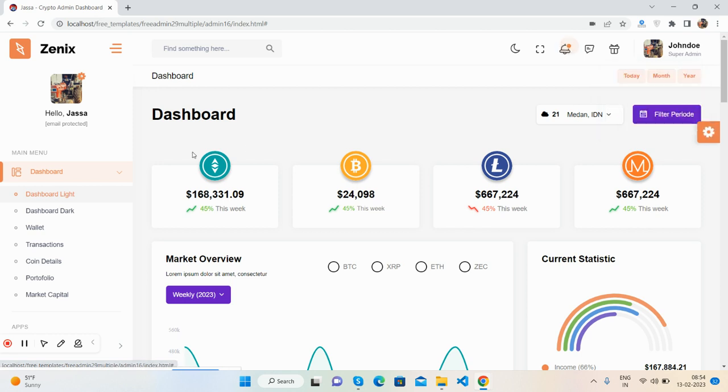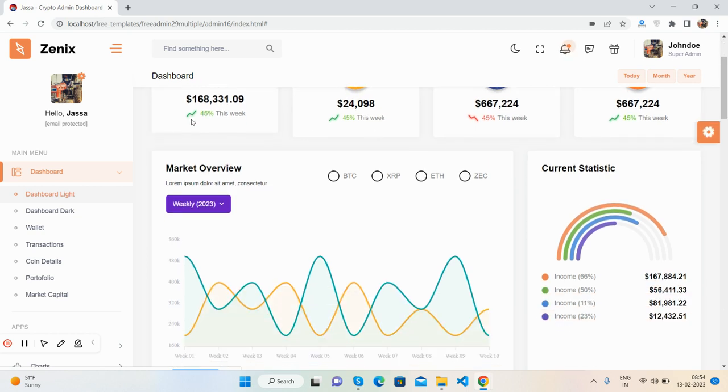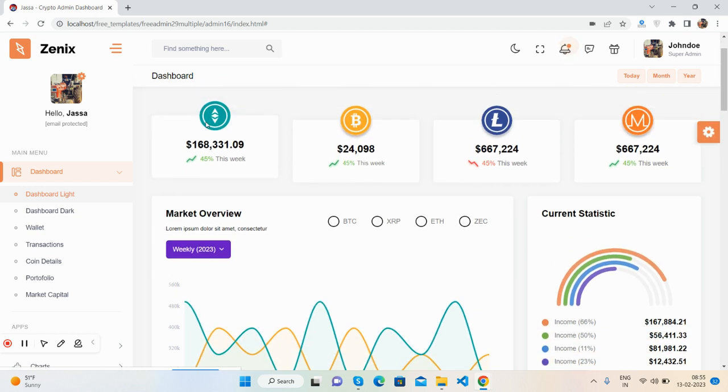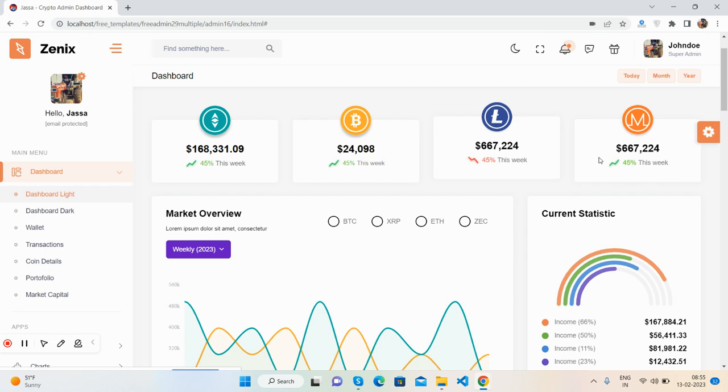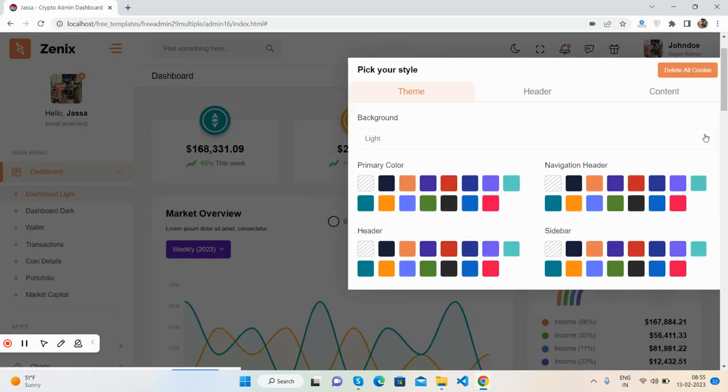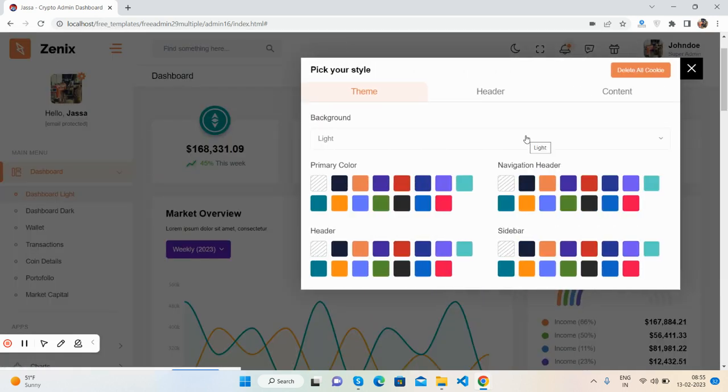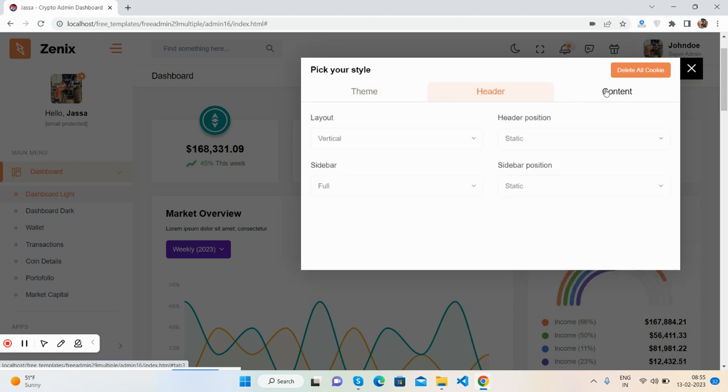So come to the dashboard content section. See beautiful content. See the hover effect, and here is settings as well. You can change the theme, header, and content.